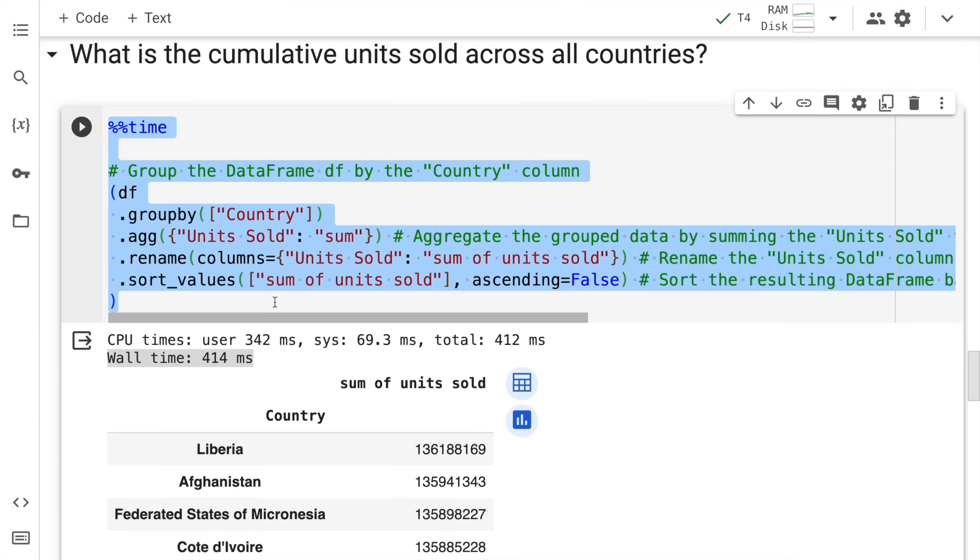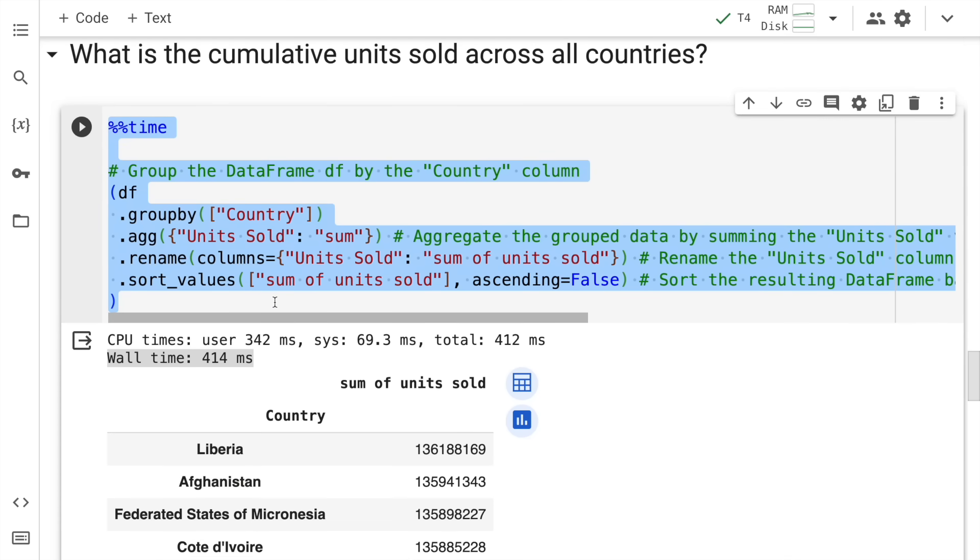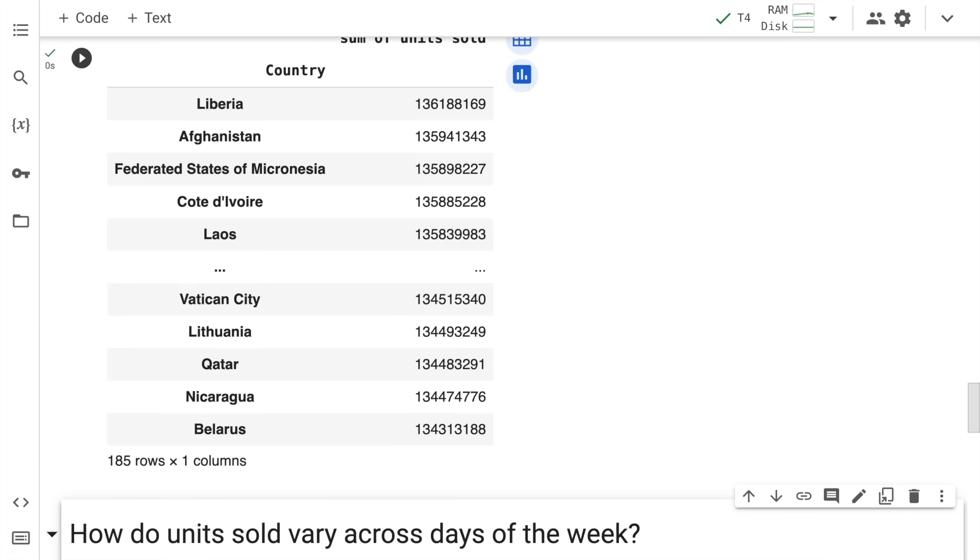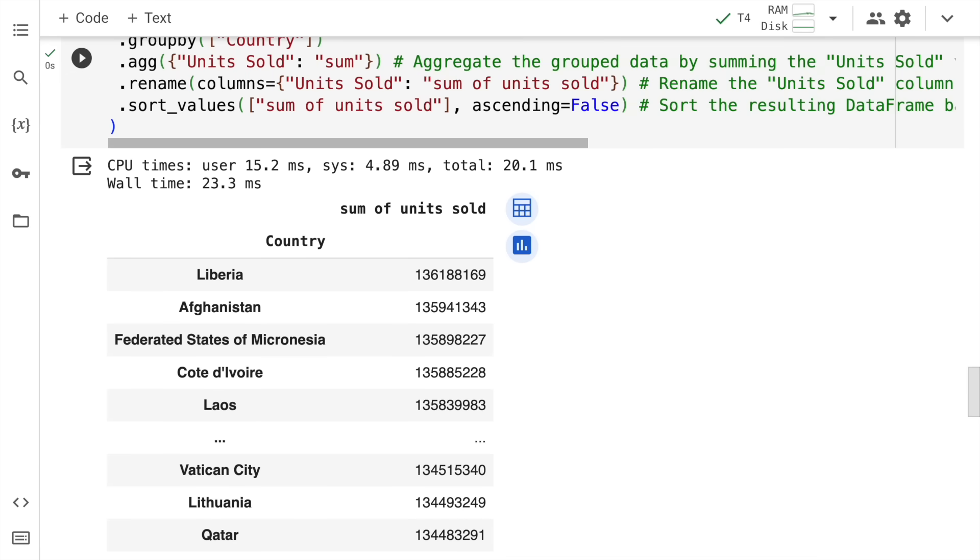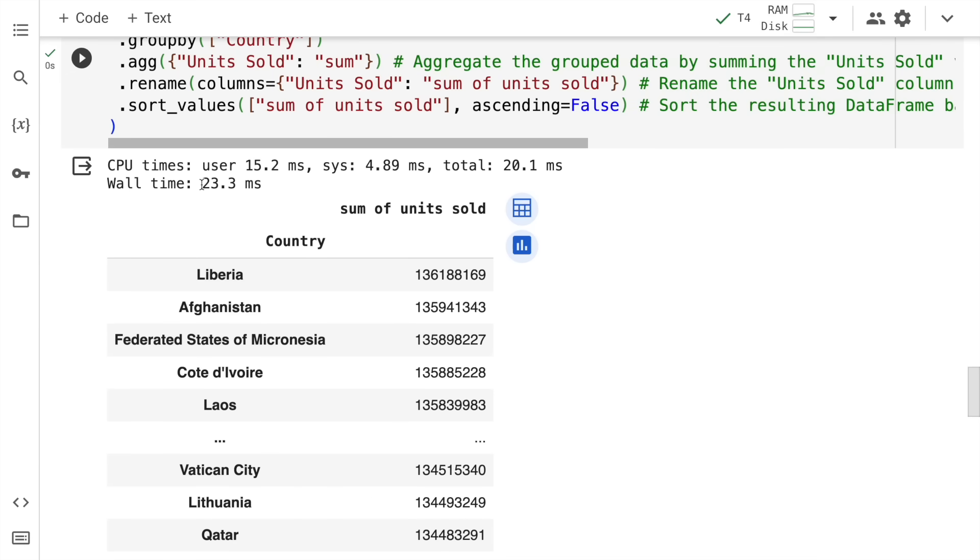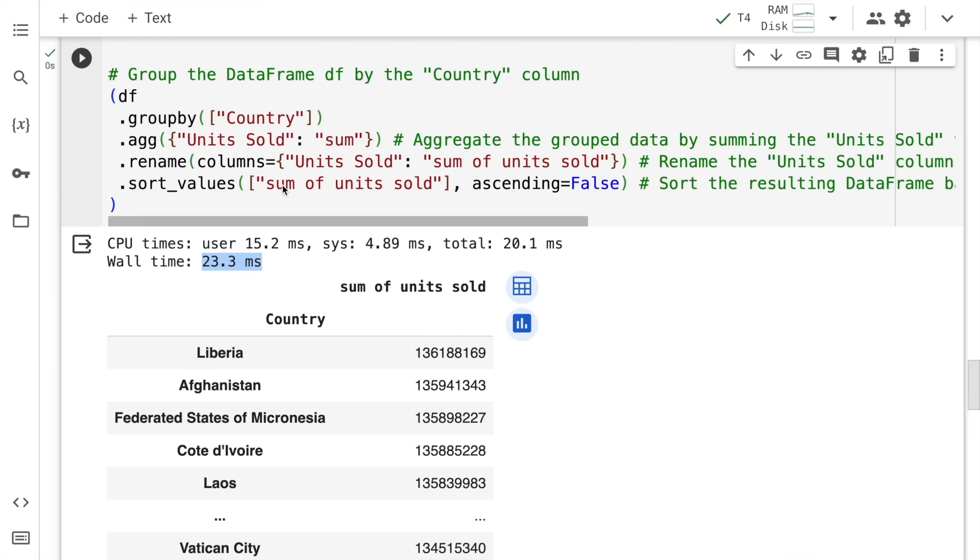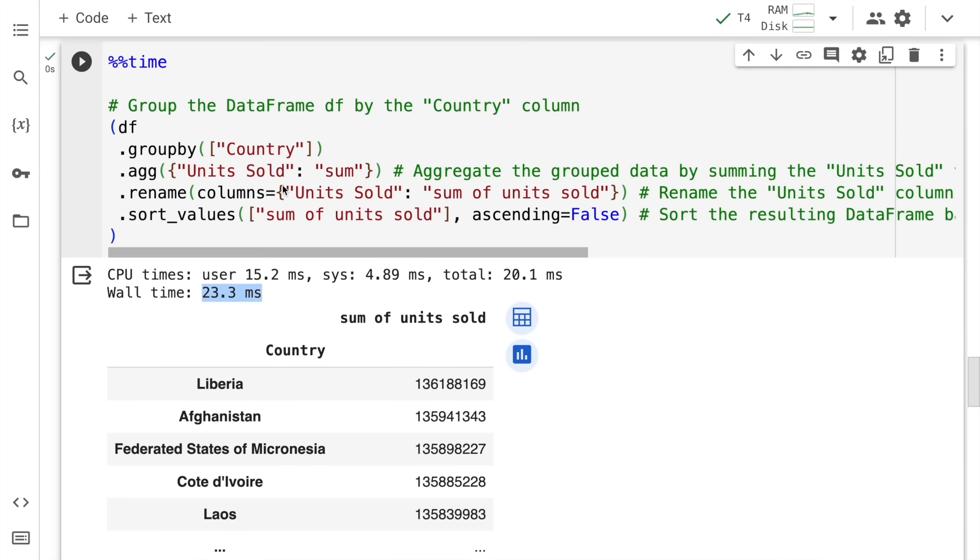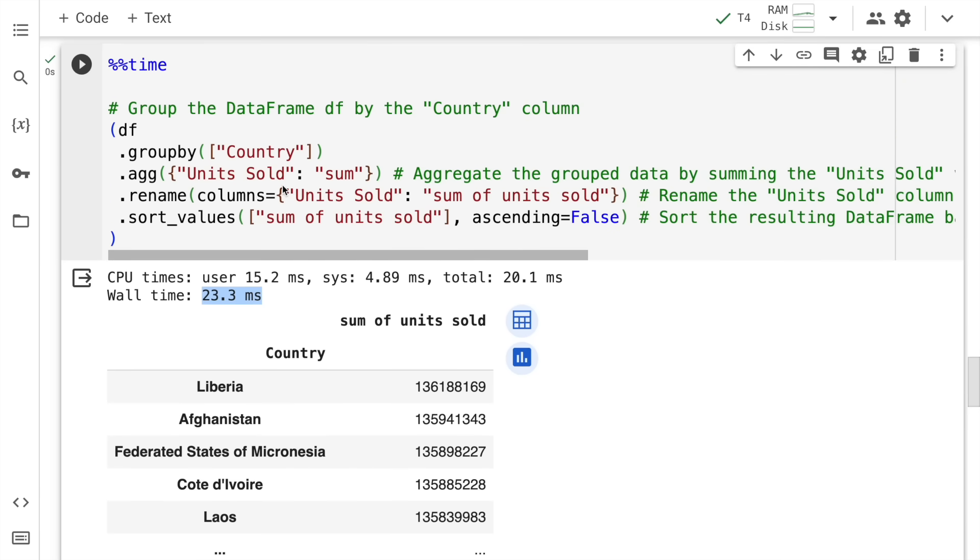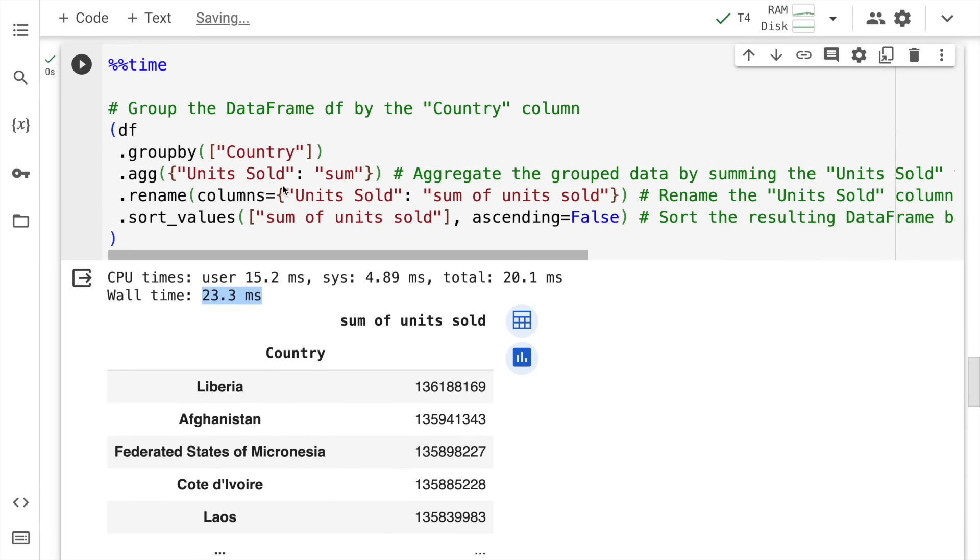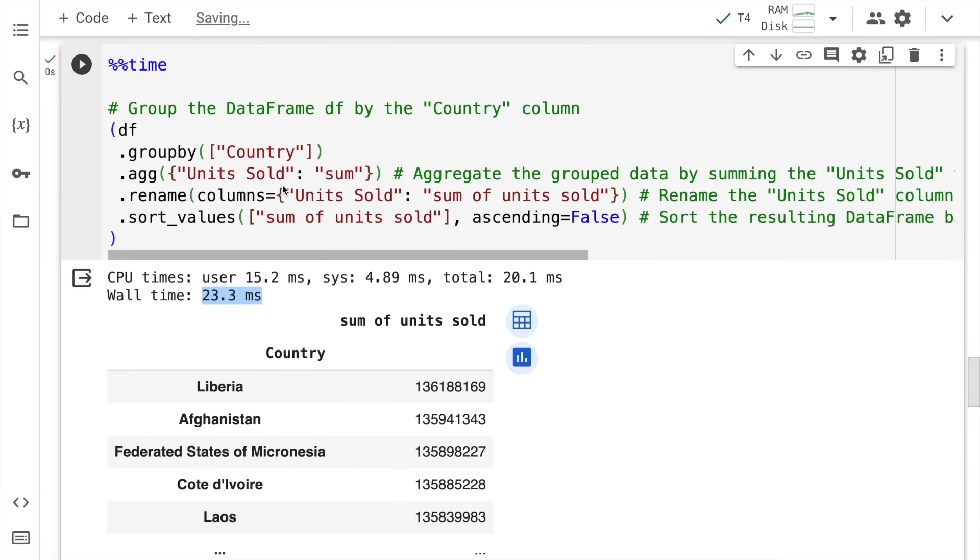From 414 milliseconds to let's see the speedup that we get. It's 23.3 milliseconds almost like a 30-40 times speedup is what I'm getting. And if you start using a high end GPU then literally sky is the limit.